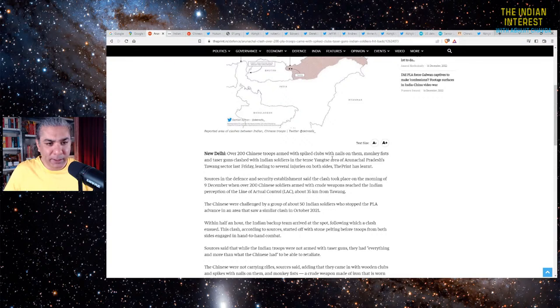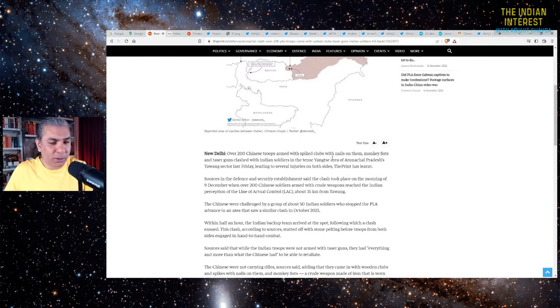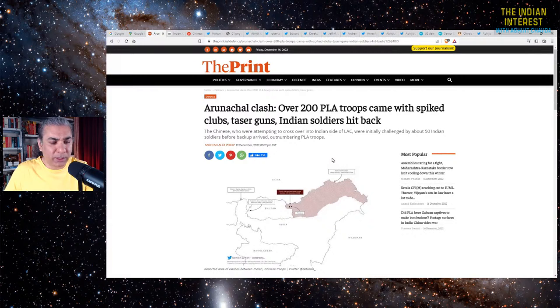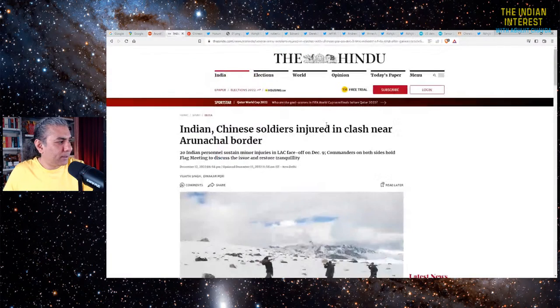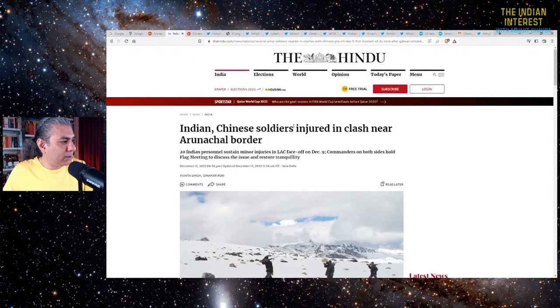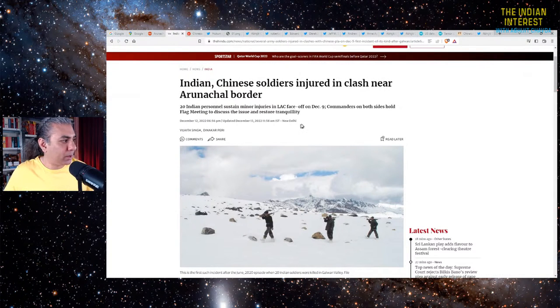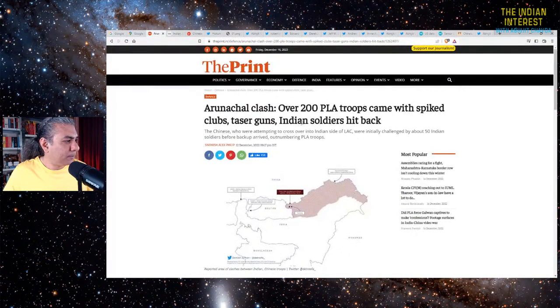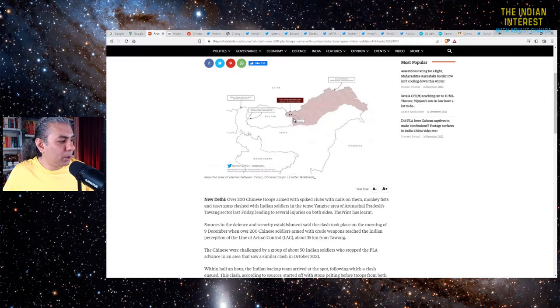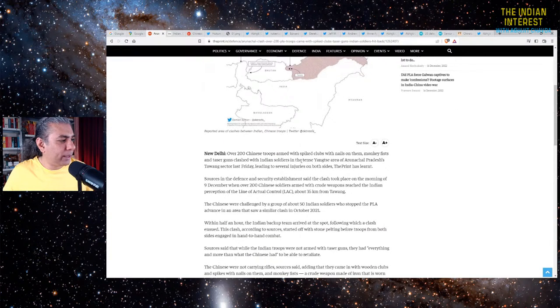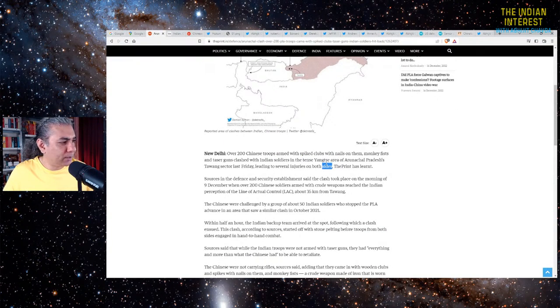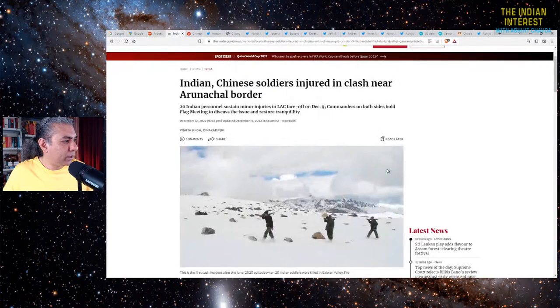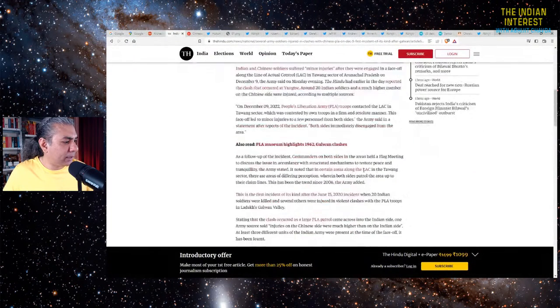They were armed with spiked clubs with nails on them, monkey fists and taser guns. That's what the Chinese had, and the Indians were suitably well prepared with crude weapons. That's what the print says. The Hindu says Indian and Chinese soldiers injured in clash near Arunachal border.